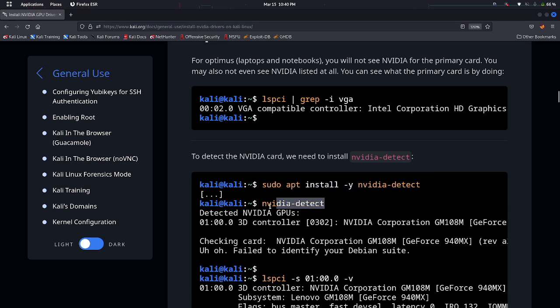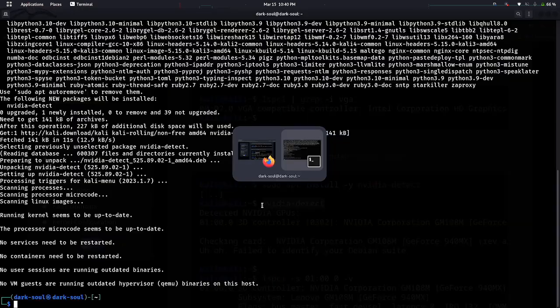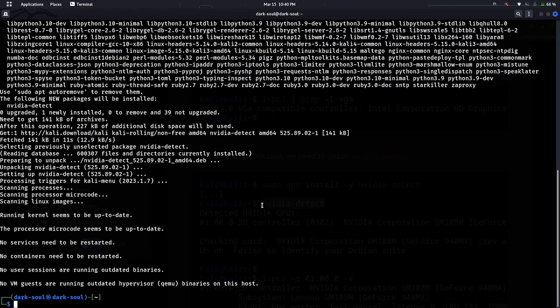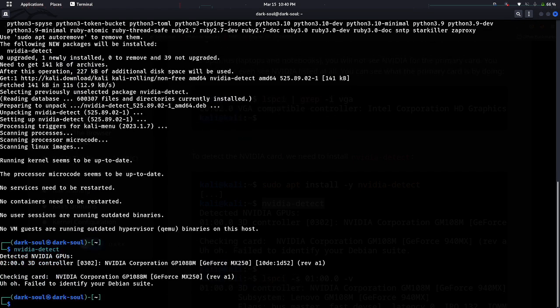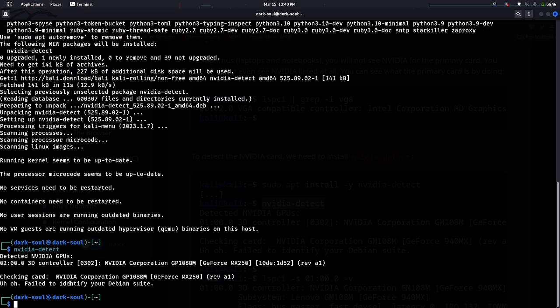Now let's check our NVIDIA graphics card with NVIDIA detect command. So here we can see our NVIDIA graphics card is detected and information of my graphics card is here.